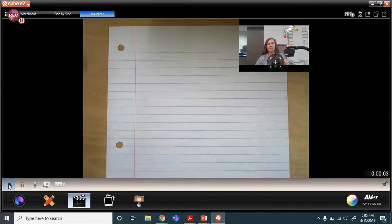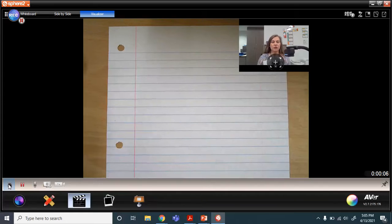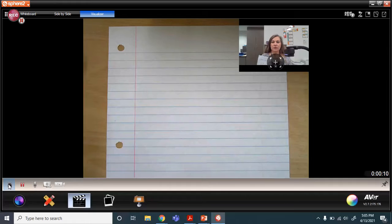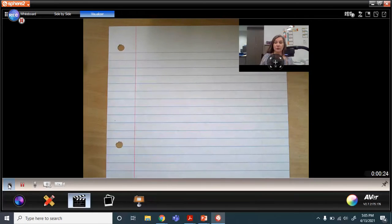Hi guys, it's good to see you. It's Wednesday and I'm going to share with you how to do a line plot. Since we used our packet today, this is the packet that you're going to be using for your assignment, so make sure you have that out. We worked on that today during your live lesson.